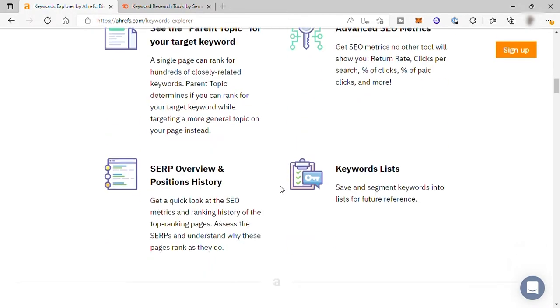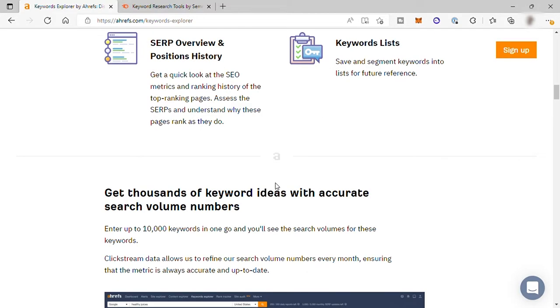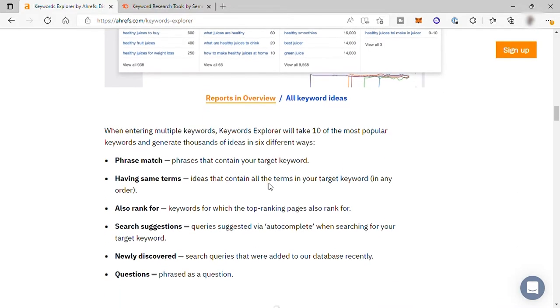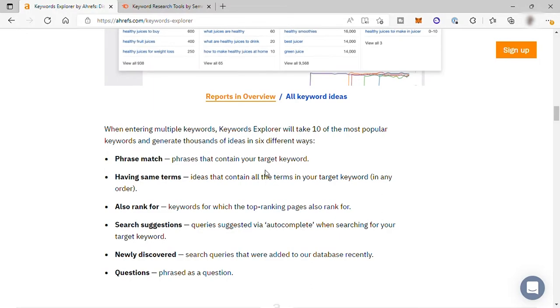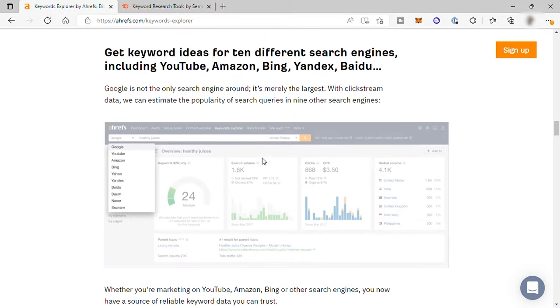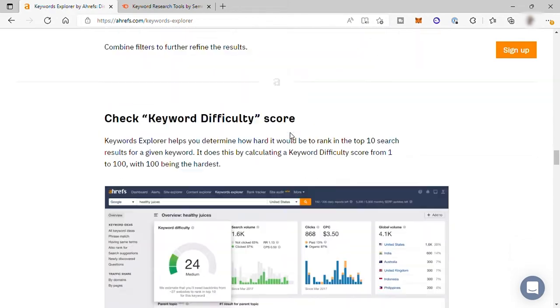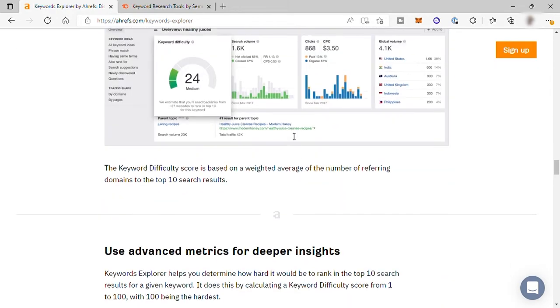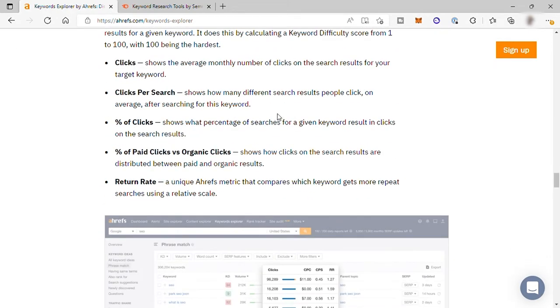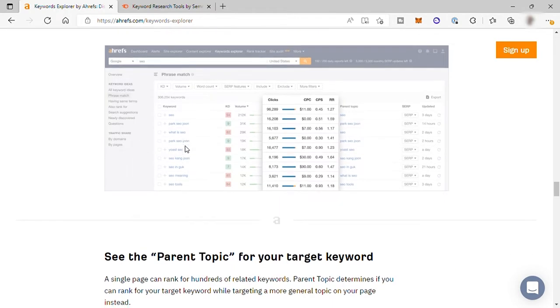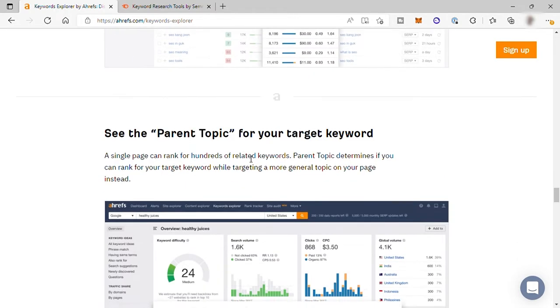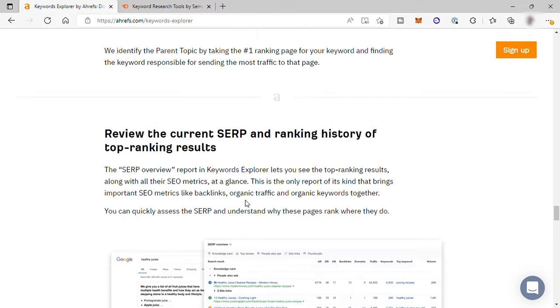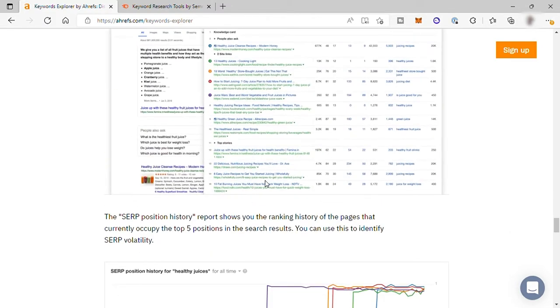However, this is one thing that gives Ahrefs the edge. In Ahrefs, the keyword research feature not only determines the level of difficulty to rank for a given keyword, but it also tells you the number of backlinks you will need to rank on the first page of the search result. This feature is not available with SEMrush, and thus, Ahrefs wins the battle of keyword research.